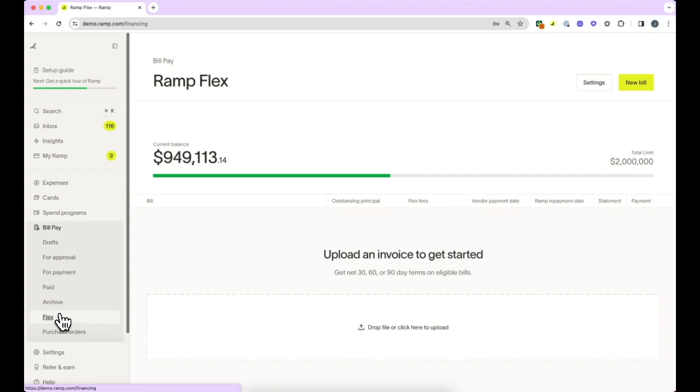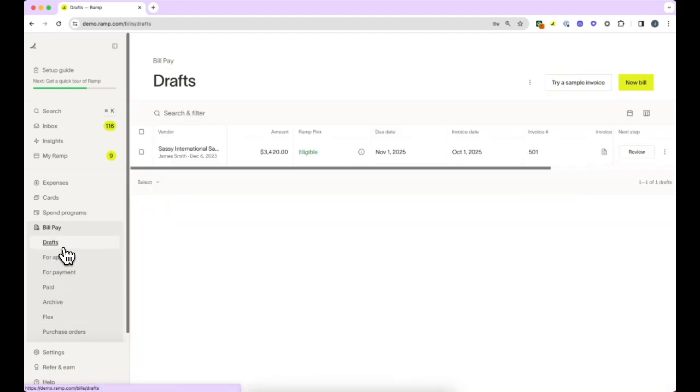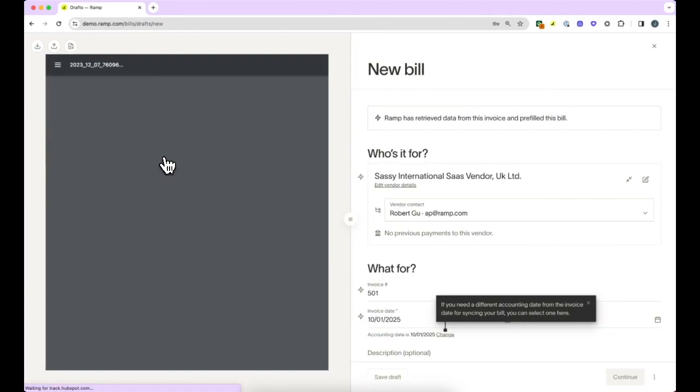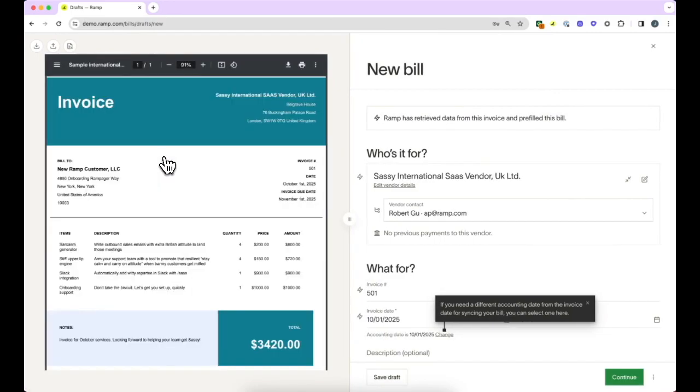To pay a bill, you can start by clicking New Bill or drag and drop a PDF straight into Ramp. If we left this process for any reason, you would see the invoice as a draft in the Drafts tab.